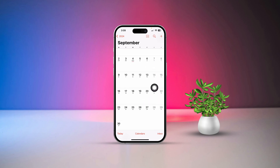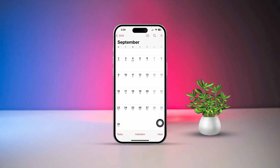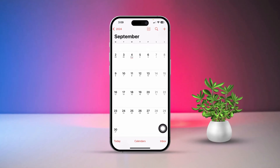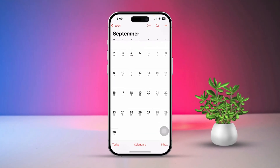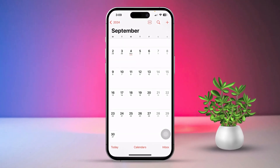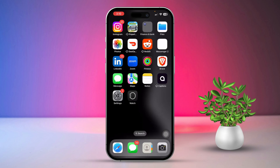Hey there! Are you missing important calendar appointments like meetings, birthdays, or anniversaries on your iPhone? Don't worry, we've got you covered. Here's how to fix those calendar appointment issues on your iPhone.